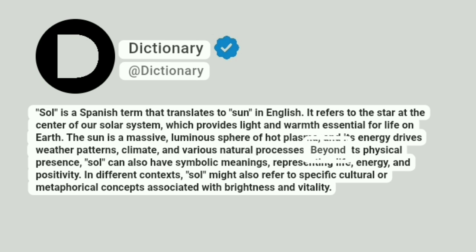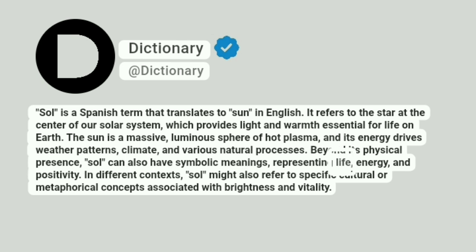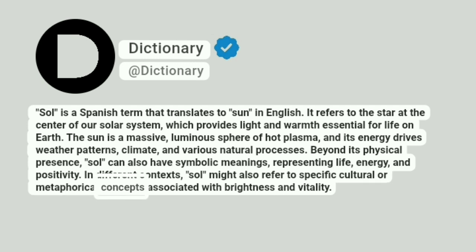Beyond its physical presence, sol can also have symbolic meanings, representing life, energy, and positivity. In different contexts, sol might also refer to specific cultural or metaphorical concepts associated with brightness and vitality.